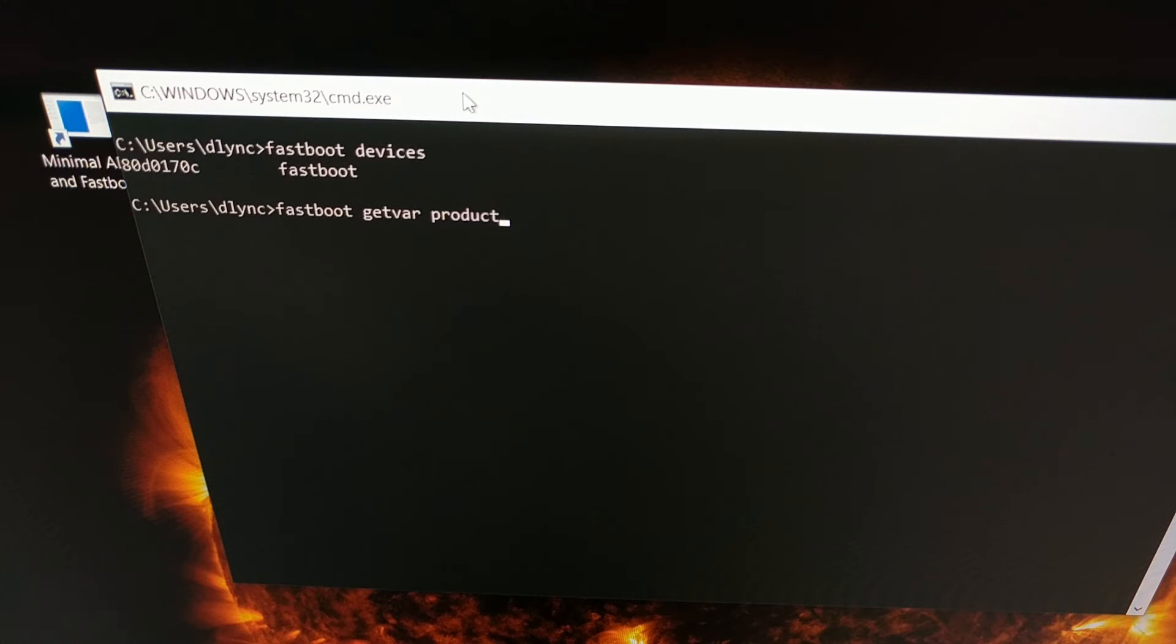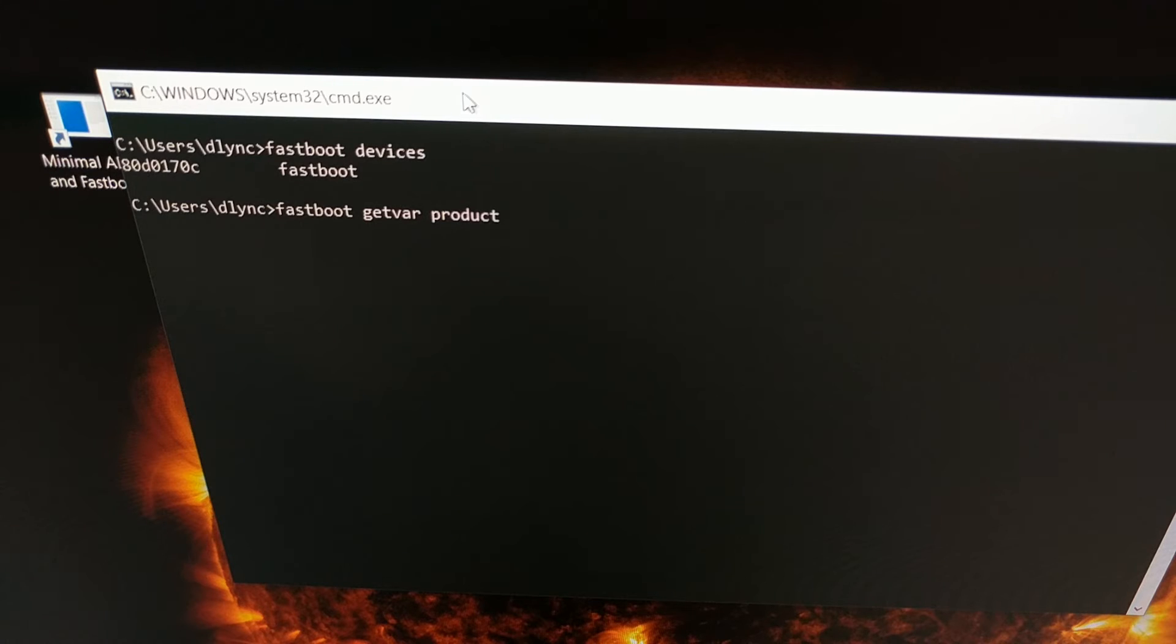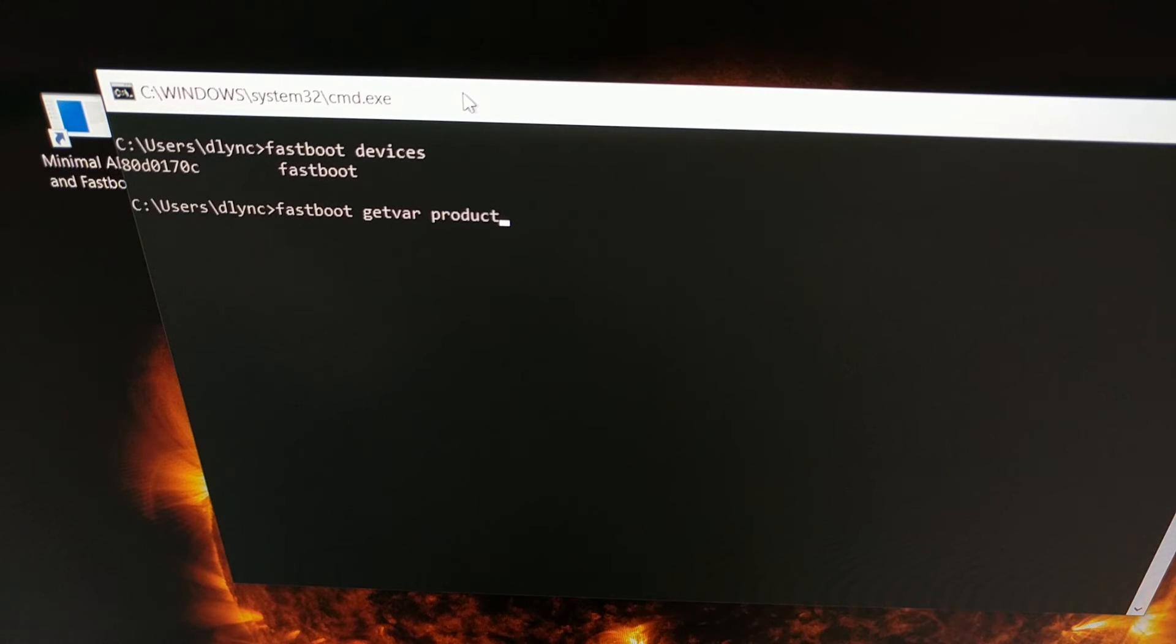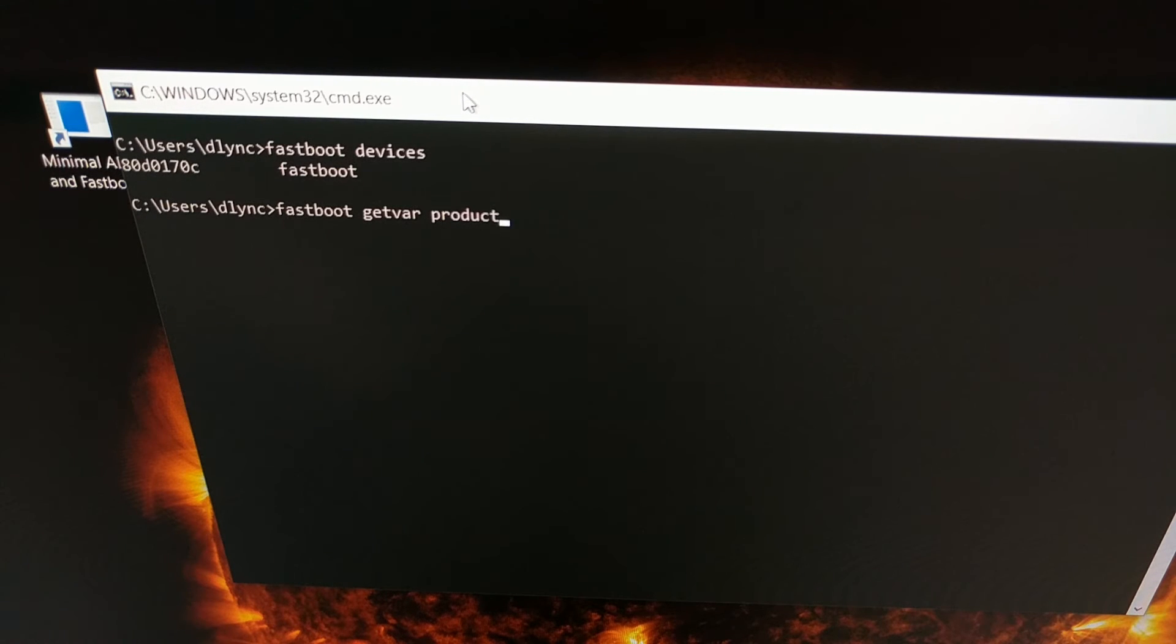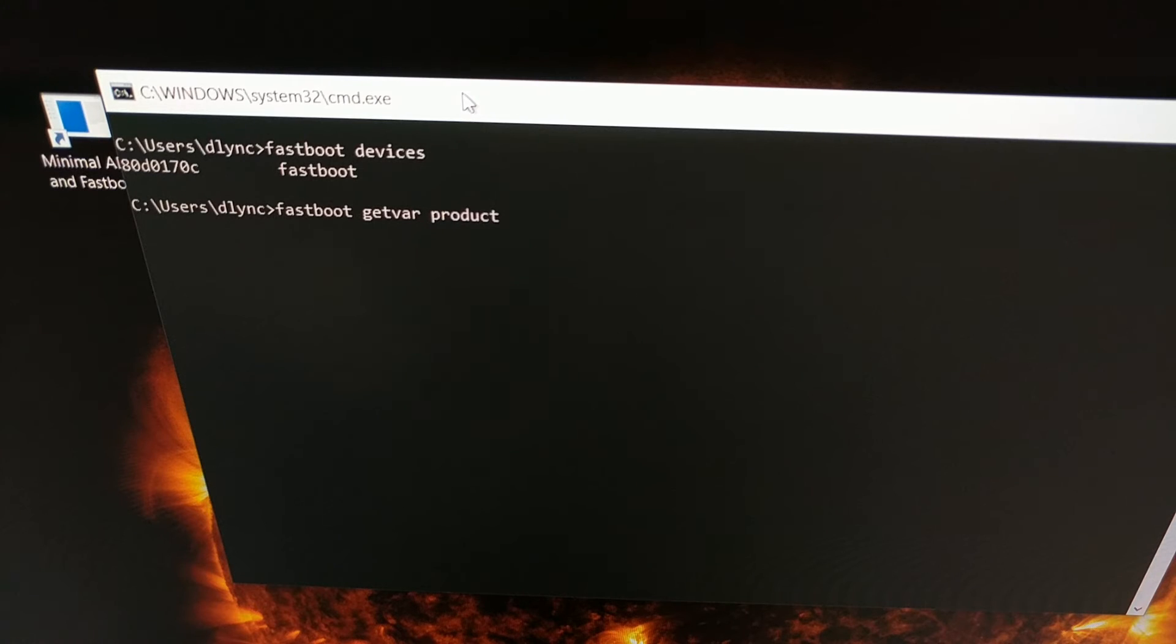So as you saw, we have our phone in fastboot mode, connected to the PC with a USB cable, and we have opened up a command prompt within our ADB and fastboot tools folder. If you want, you can execute the command fastboot space devices just to make sure you get a response right there. Not required, but it's just good to see that you actually have a connection.